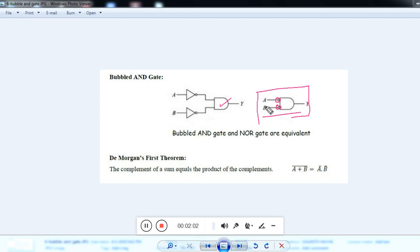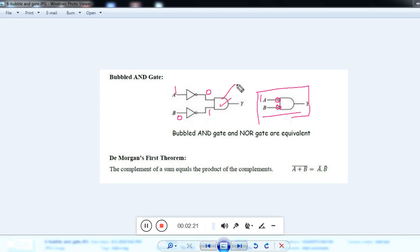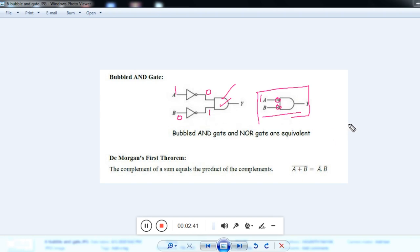Negation means: suppose if I give input 1, the inversion of 1 is 0. If I give input 0, the inversion of 0 is 1. That means the input will get inverted before the processing of AND logic — that is called as bubbled AND gate. Now, what is De Morgan's theorem and how is it related to bubbled AND gate?